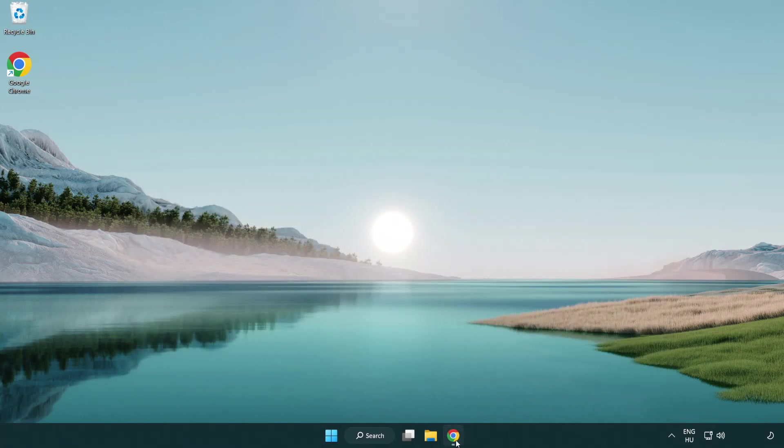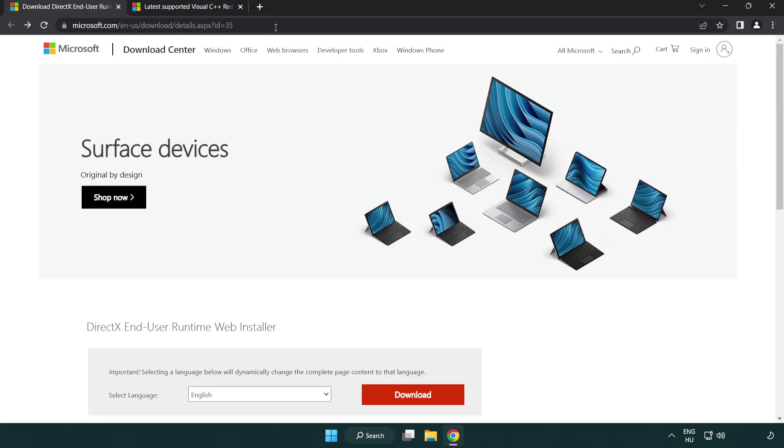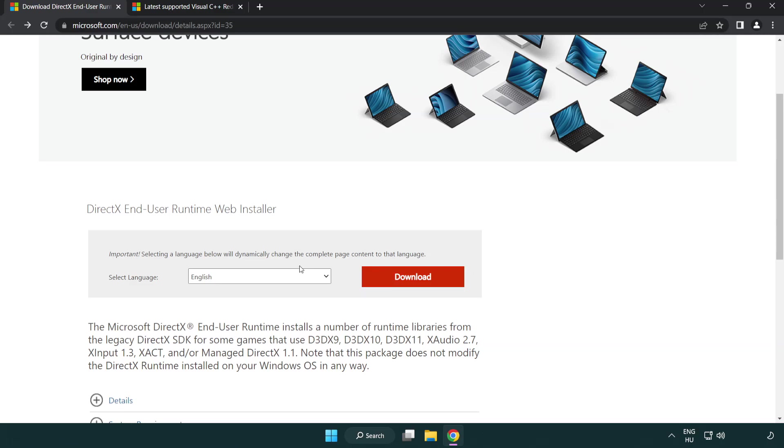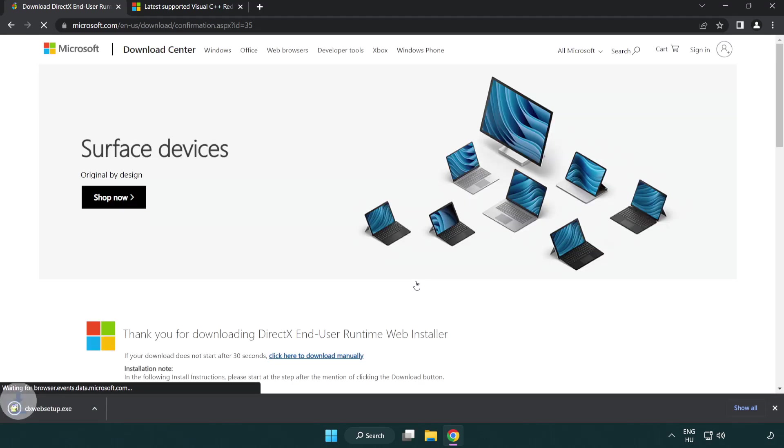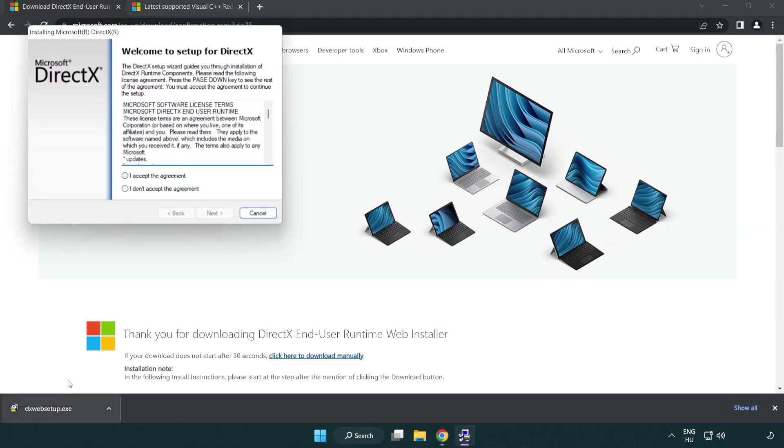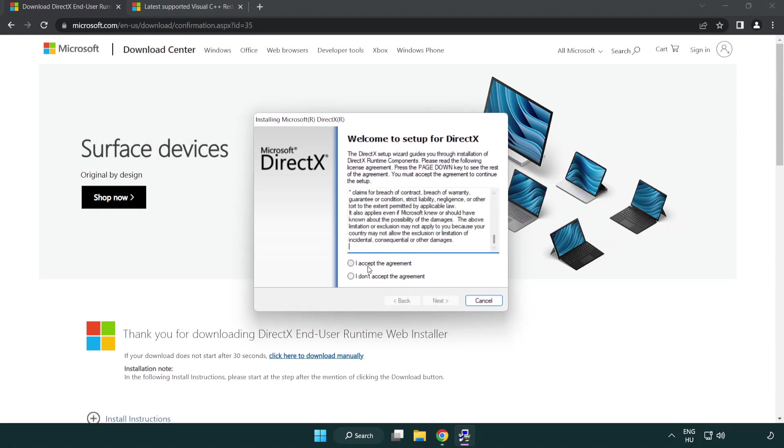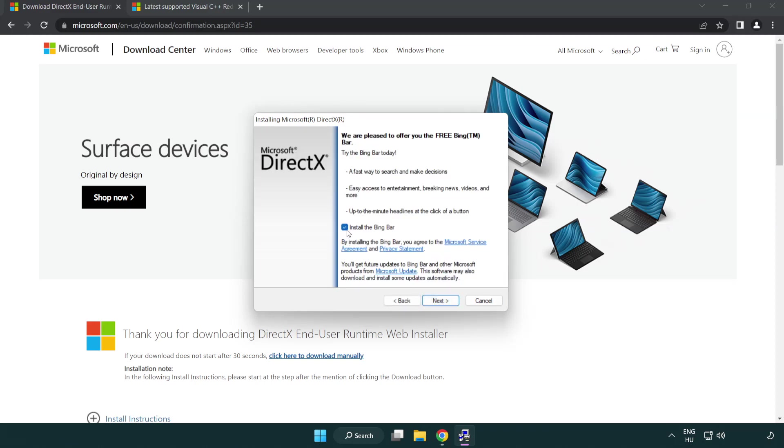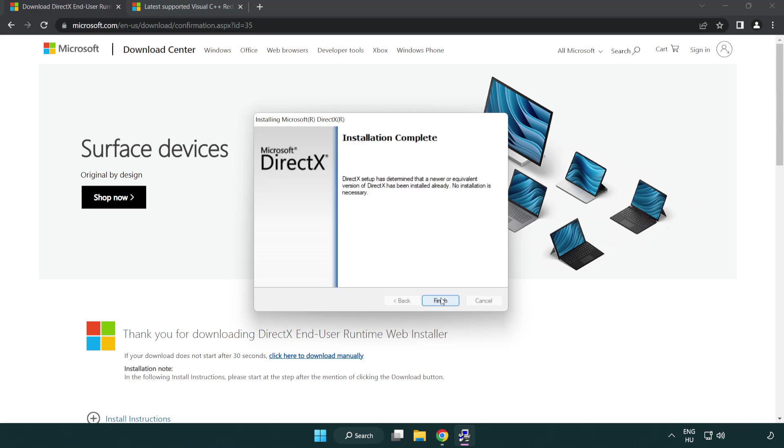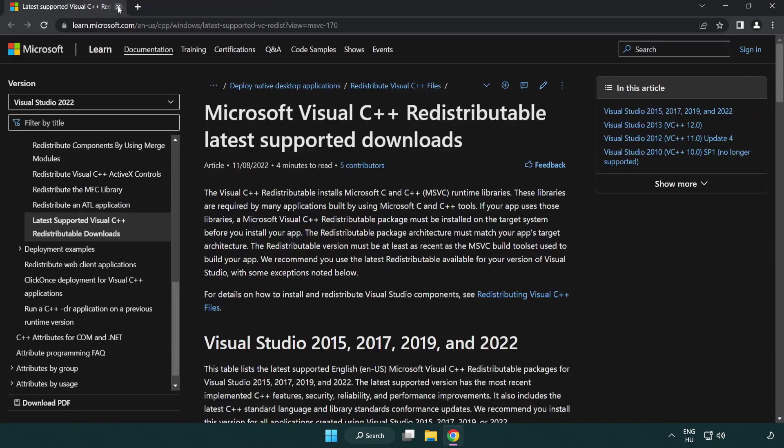Open internet browser. Go to the website, link in the description. Click download. Install downloaded file. Click I accept the agreement and click next. Uncheck install the Bing bar and click next. Installation complete and click finish.